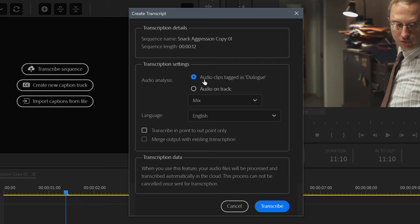This allows you to just transcribe any audio clip that contains the word Dialog in their metadata. I'll be going into power metadata techniques in future videos.